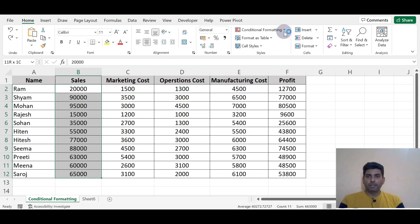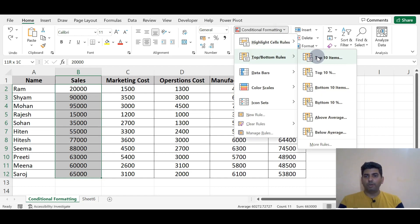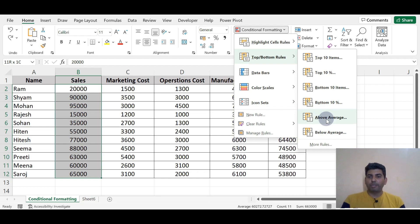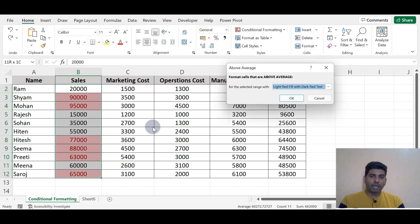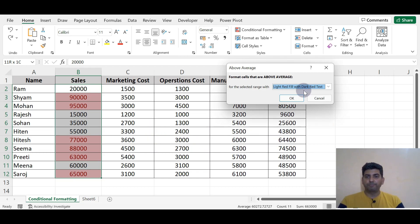Going to Conditional Formatting, Top/Bottom Rule - there's also Bottom 10 Percent and Above Average. We can get the data highlighted. The data which is above the average will get highlighted from this.